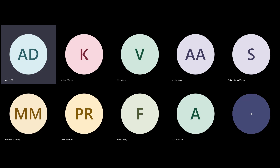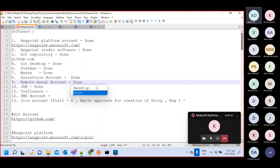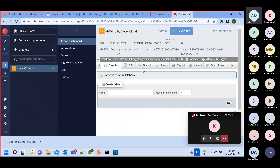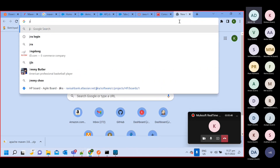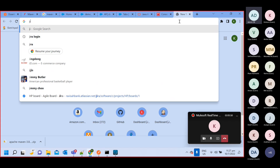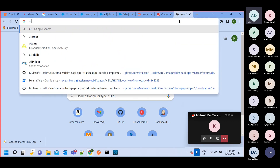We have the Jira ticketing tool — this is also very important. We will see this Jira ticketing tool. For Jira, we need to go to Atlassian.com. Jira and Confluence are Atlassian products.